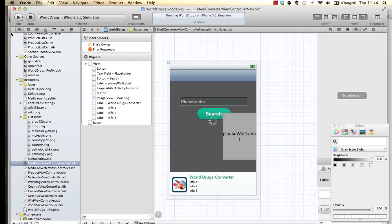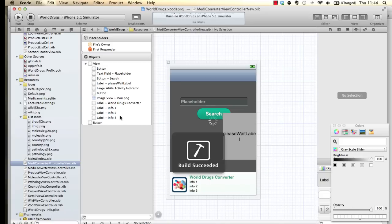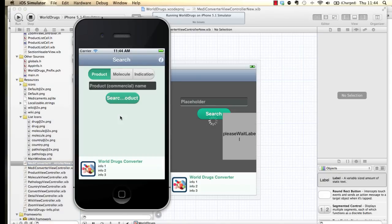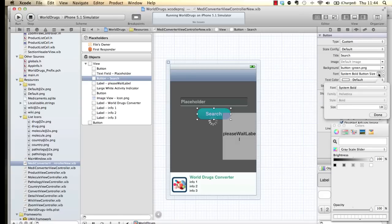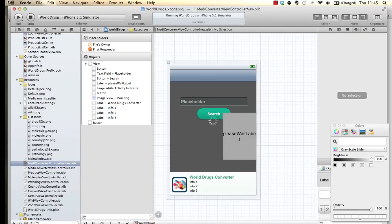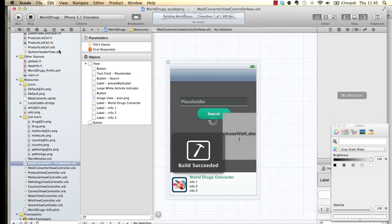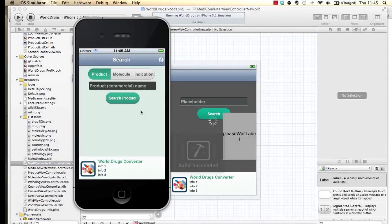Let's run that and see how it looks. The font is actually very large — let's try reducing it. 18 is still kind of big, let's go to 14. That looks better.